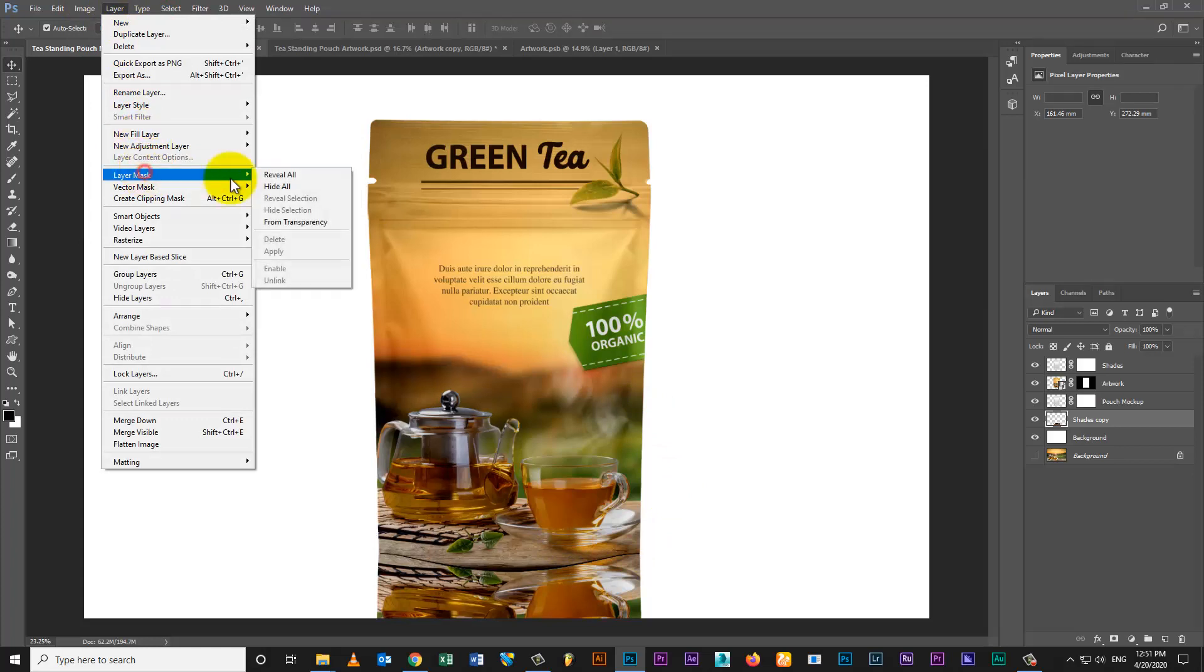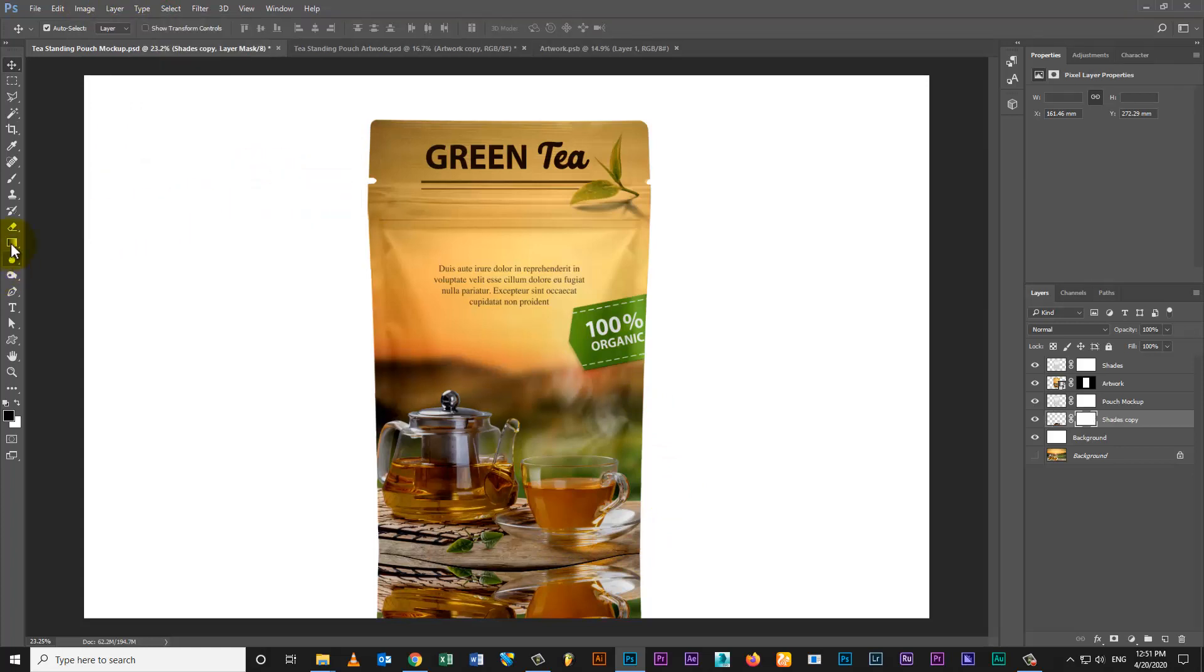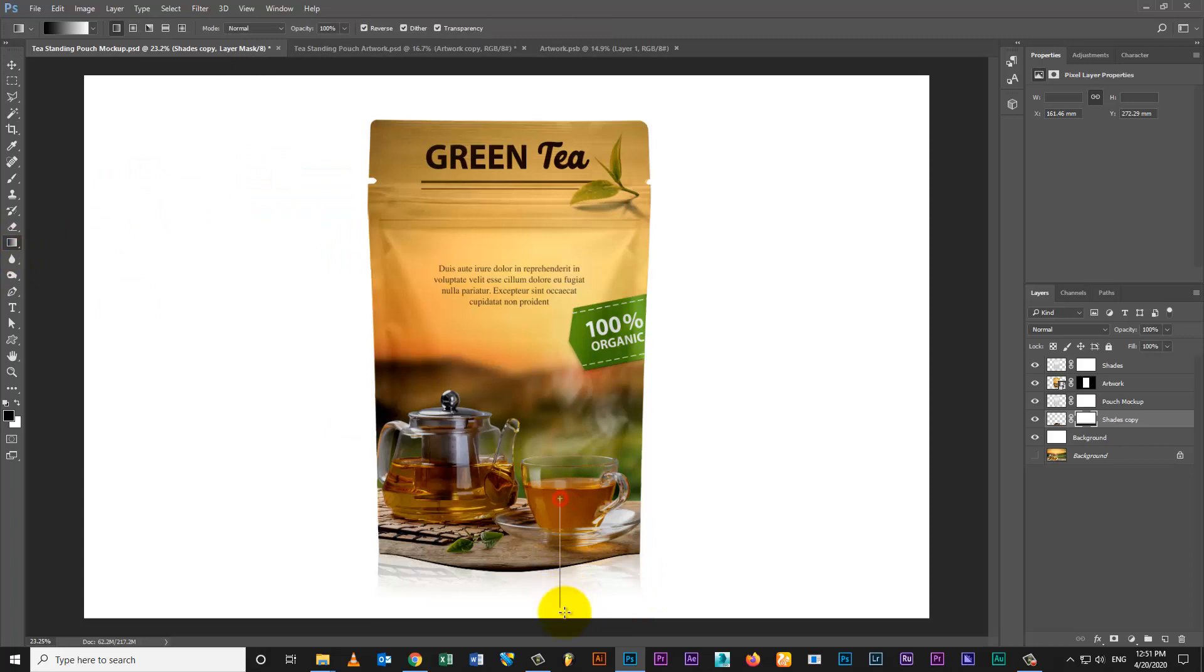Go to Layer Menu, select Layer Mask then Reveal All. Select Gradients Tool and set reflection layer shades.